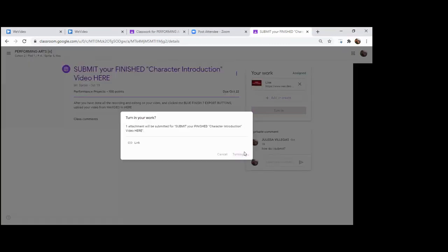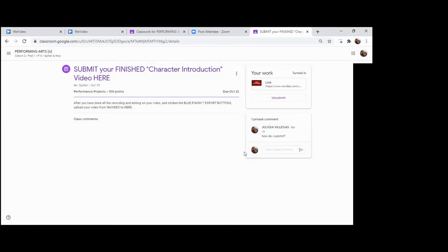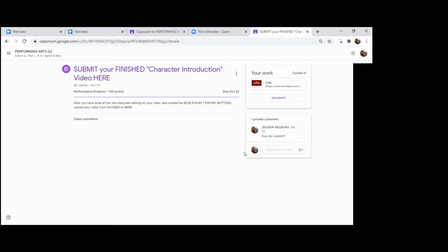And that's it. Now your video has been uploaded from WeVideo to Google Classroom. Please use this method of submitting your videos to Google Classroom and not any other. Please do not copy and paste links or take approaches like that, because oftentimes those don't work out exactly as planned. This is the safest way to be sure that you get your video to me intact. So there you have it. Hope it was helpful. Have fun with your projects and good luck.